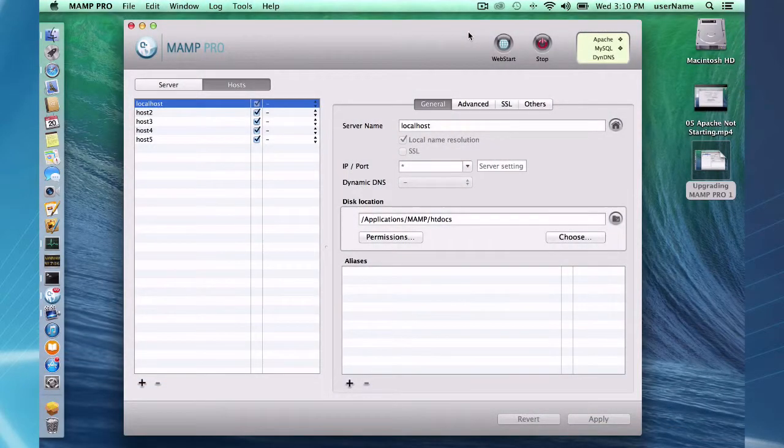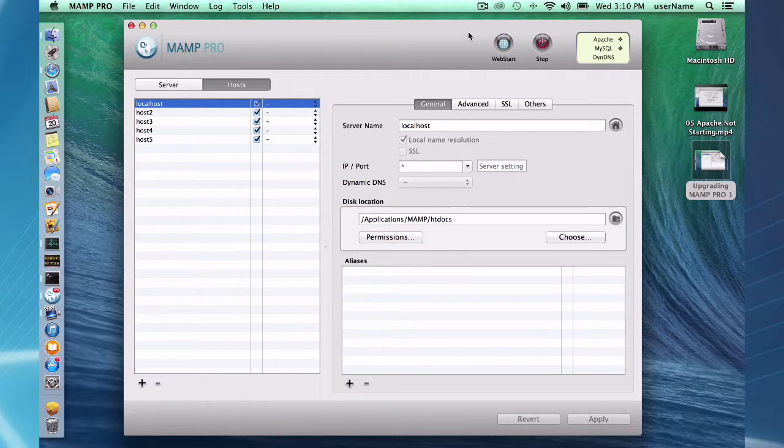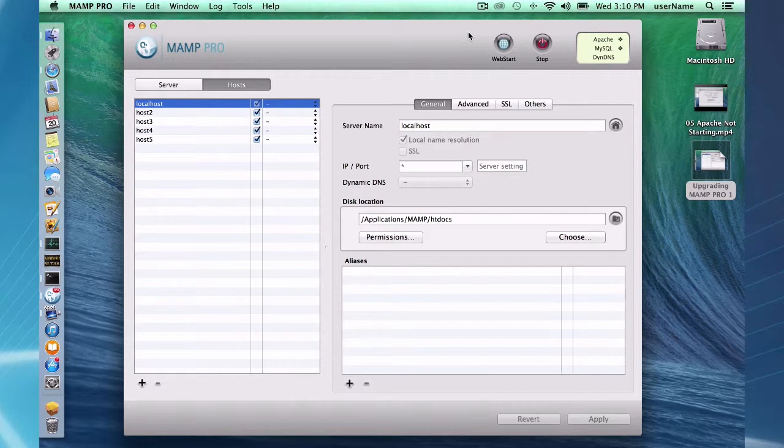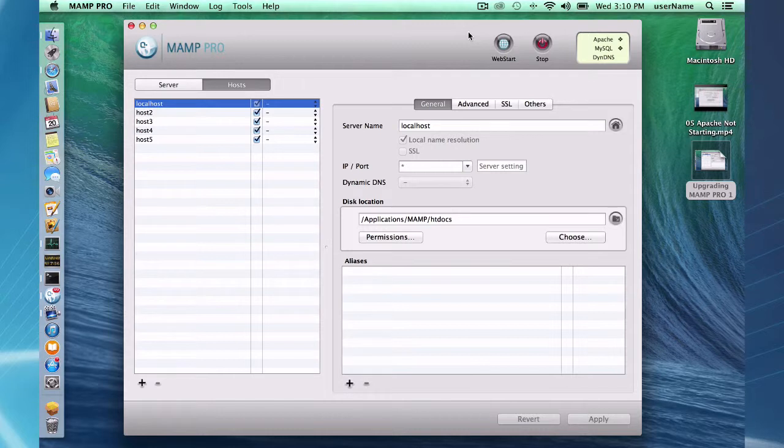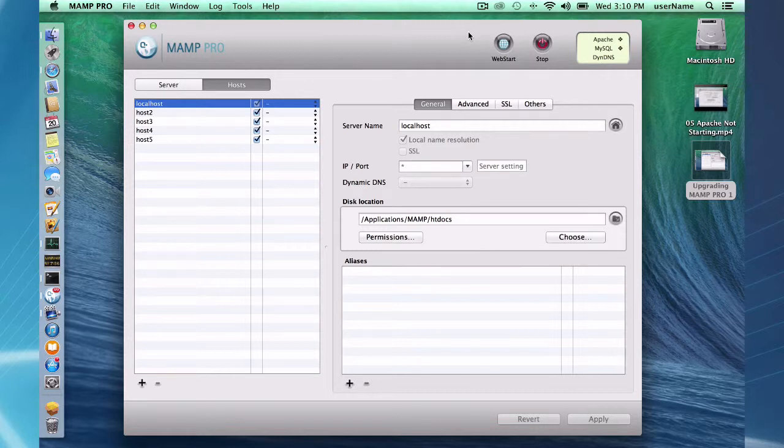Hello and welcome to this MAMP Pro screencast. Today I'm going to be talking about upgrading MAMP Pro. We'll be upgrading from MAMP Pro 2 to MAMP Pro 3. This just as well could be an upgrade from MAMP 3.01 to MAMP 3.05. This isn't a screencast about upgrading from MAMP to MAMP Pro. That's going to be covered in another screencast.